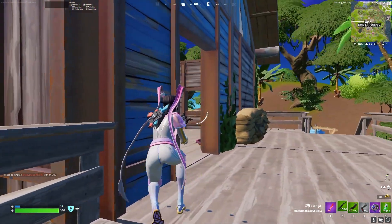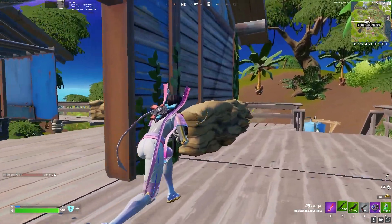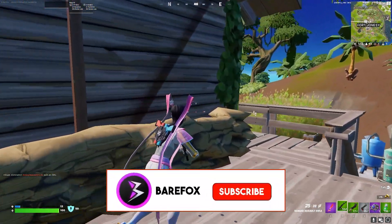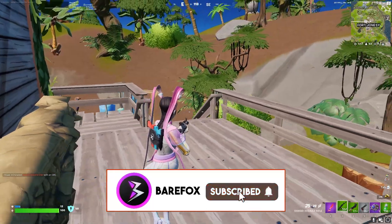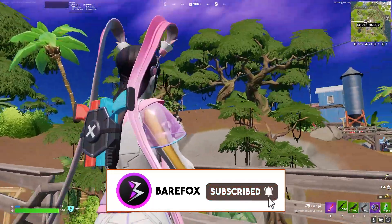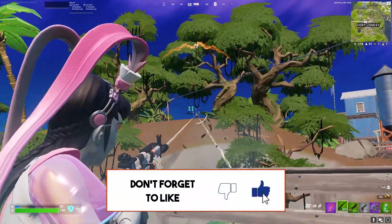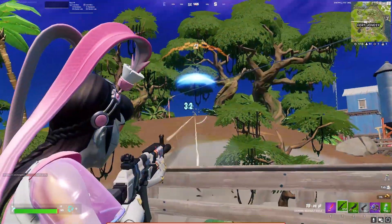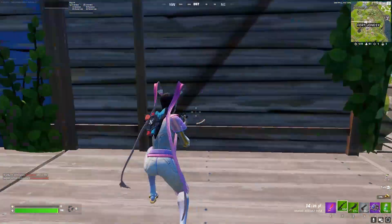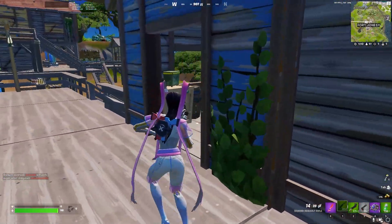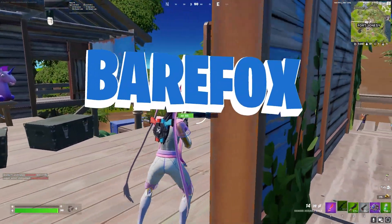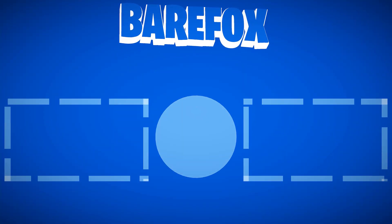That was it for this video — I hope I could help you out. If I did, make sure to leave a like and smash the subscribe button below. It seriously helps me out a lot and encourages me to make more awesome guides like this. See you guys in the next video — stay tuned, keep watching BearFox, and peace out.